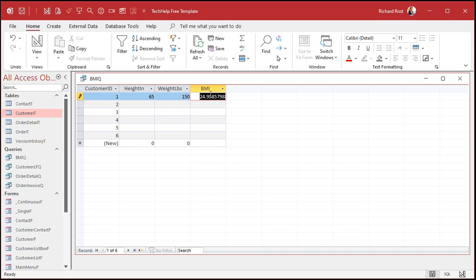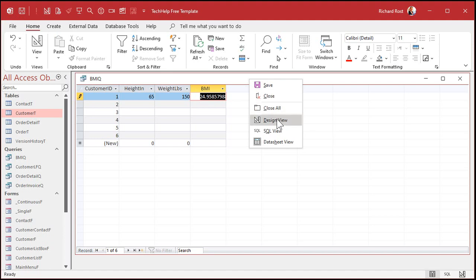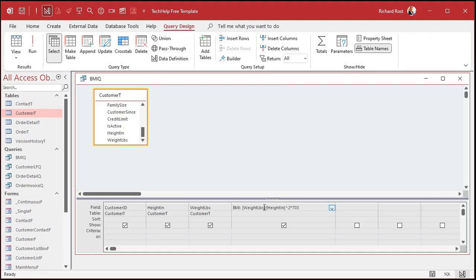I only want to see two decimal digits though — that's a bit crazy. So let's go back into design view and right-click to go to properties.